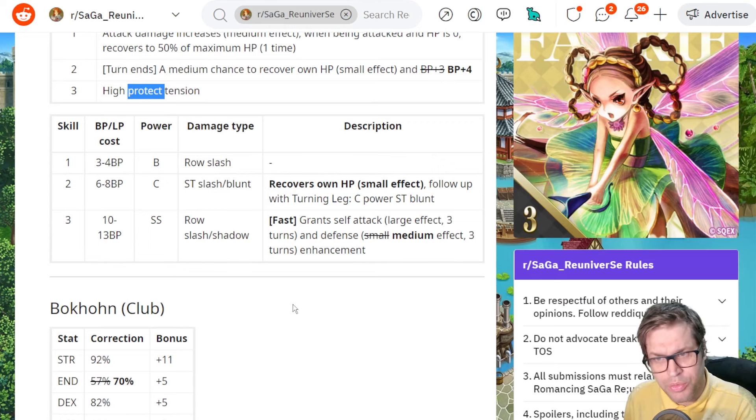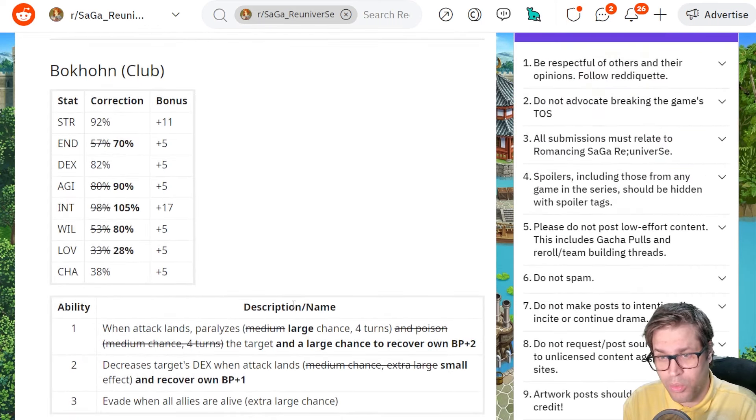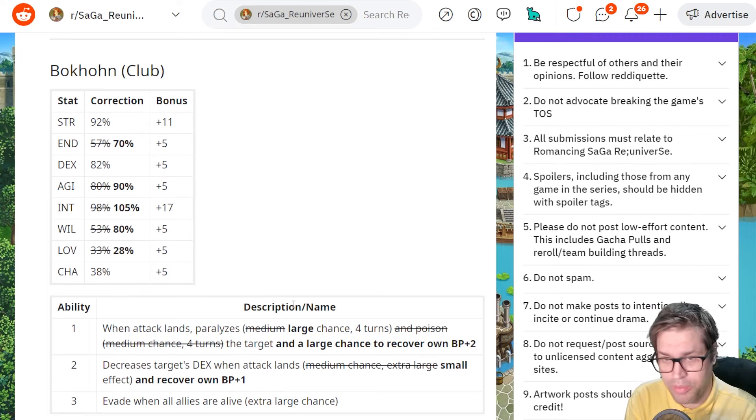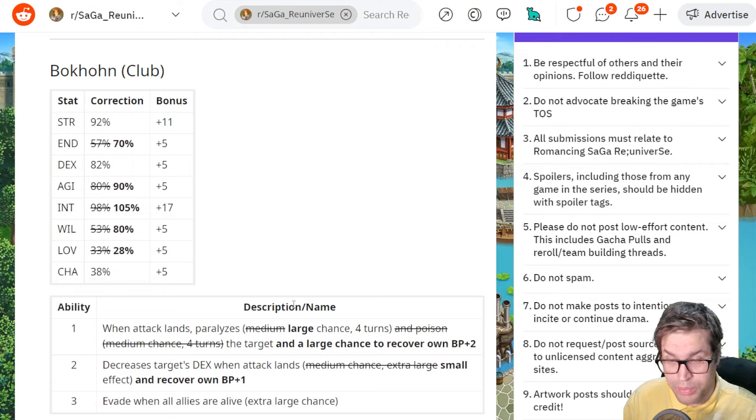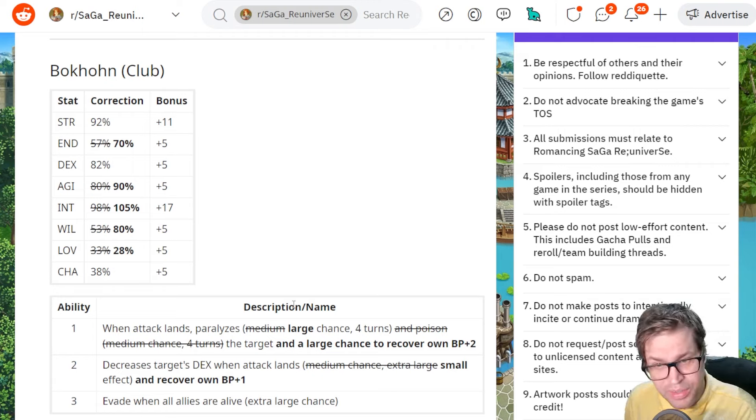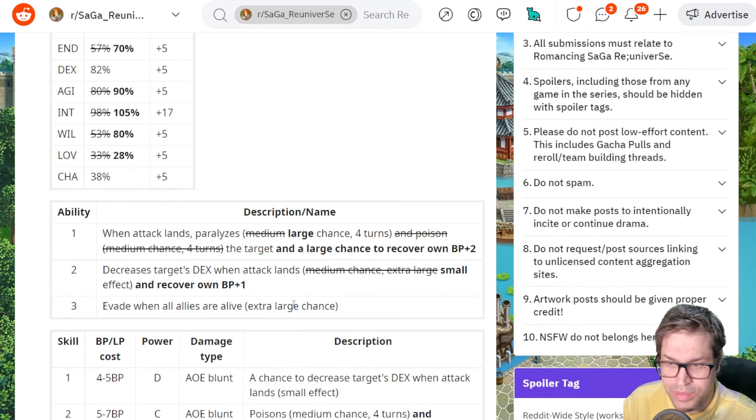And then the last one is Bokhon, and he got a lot of buffs. They buffed his endurance, agility, intelligence, and Will. Because he's a debuffer, he wants to go first, needs high intelligence, and needs to survive. So it makes sense.